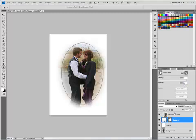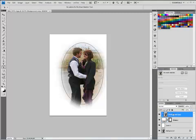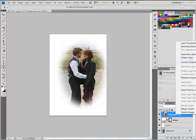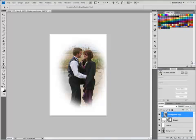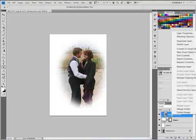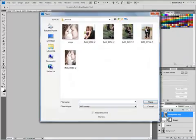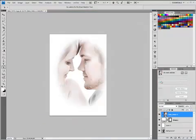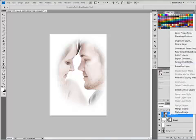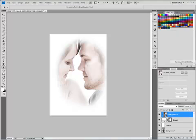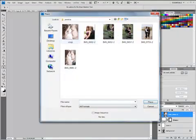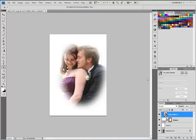And now what I'm going to show you is even better. I'm going to take this background copy layer, right-click on it, and convert it to a smart object. The reason I do that is because I can now right-click on that layer, go up to Replace Contents, and select another photo — and it automatically updates in that same location with the same size and everything. So just replace contents, select a new photo, and there you go.